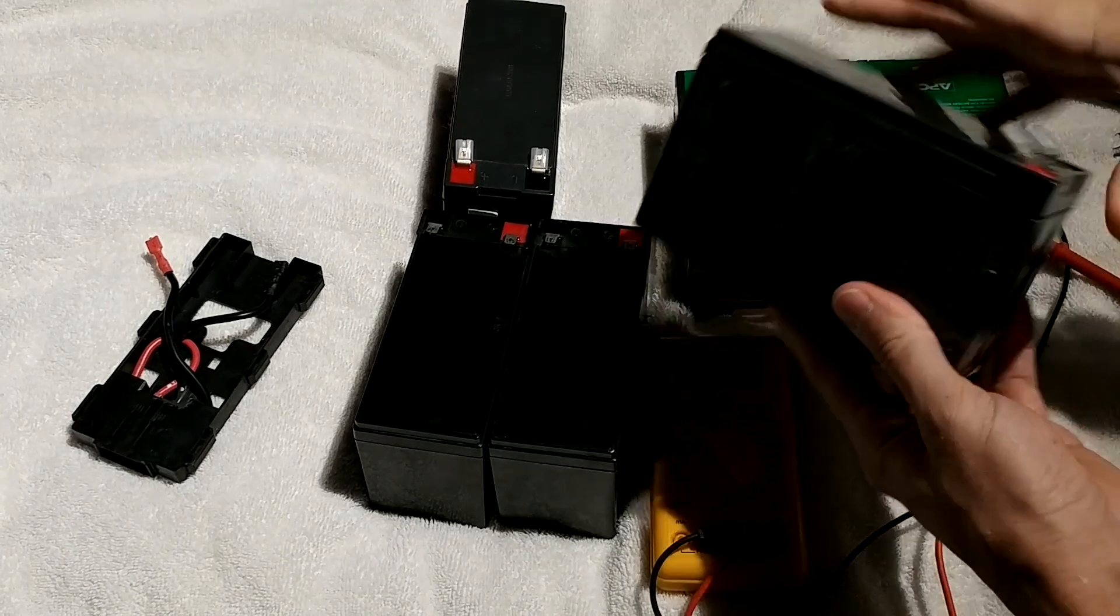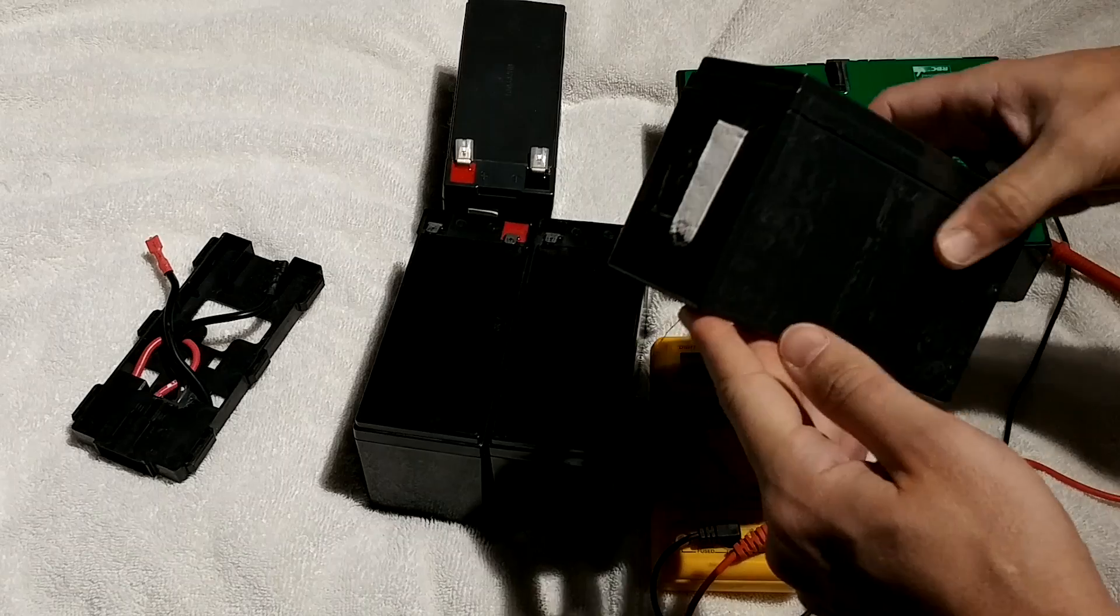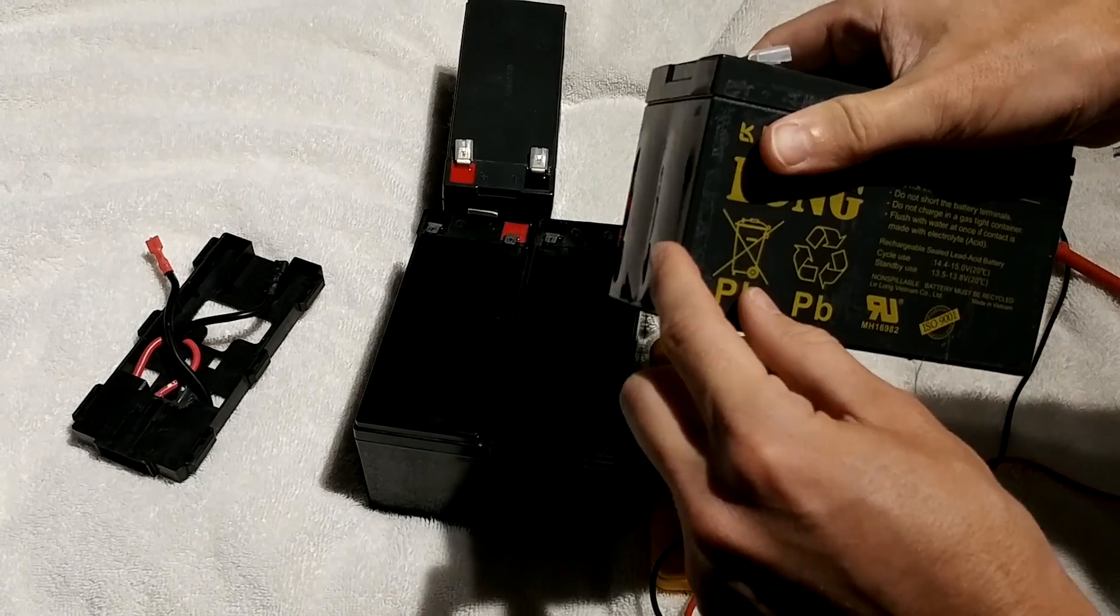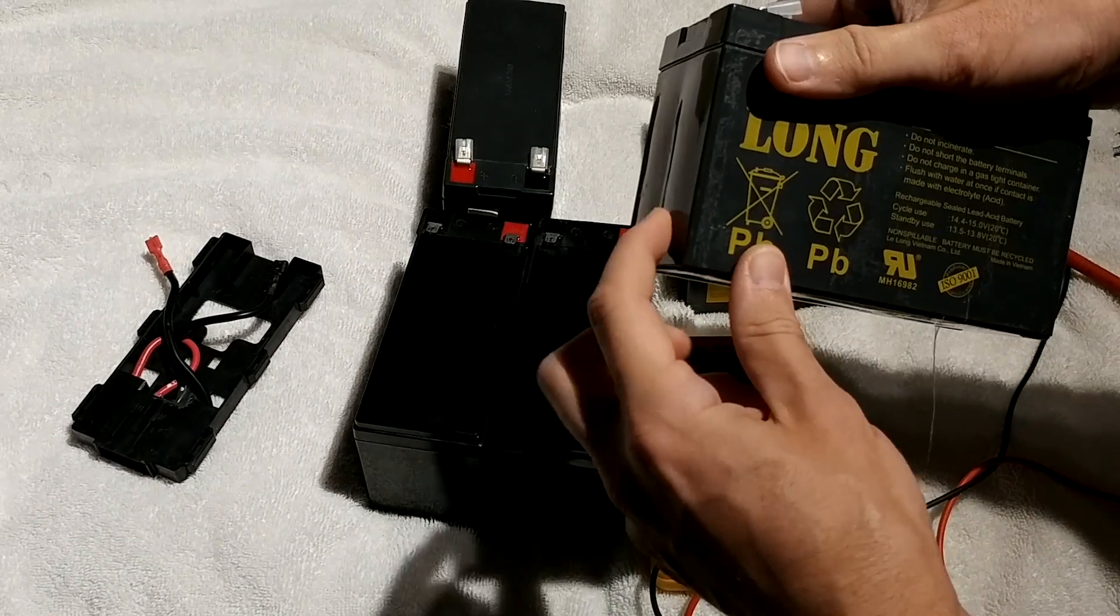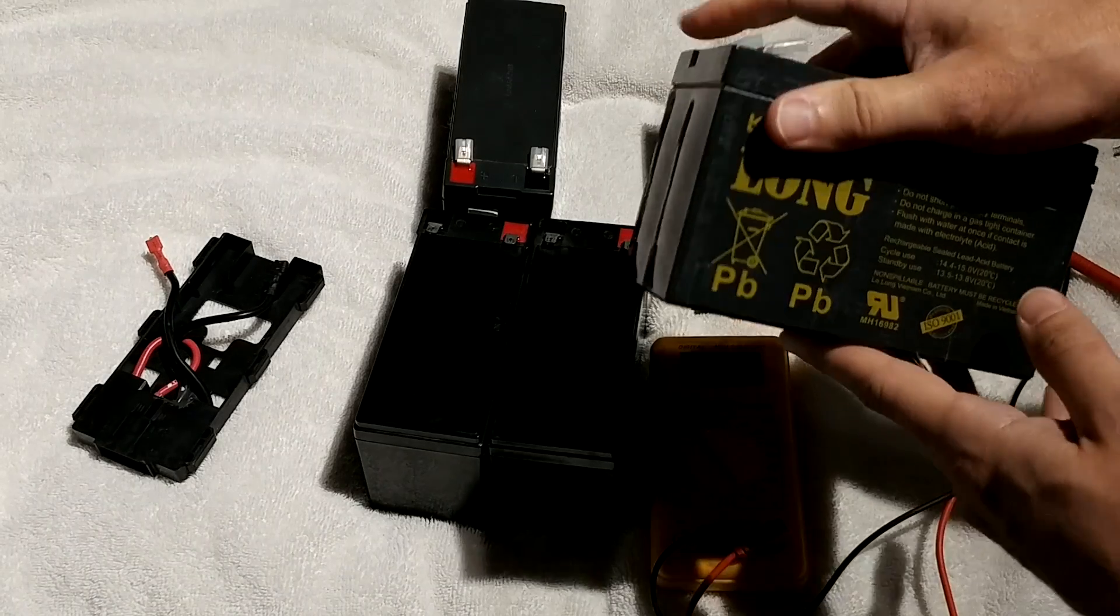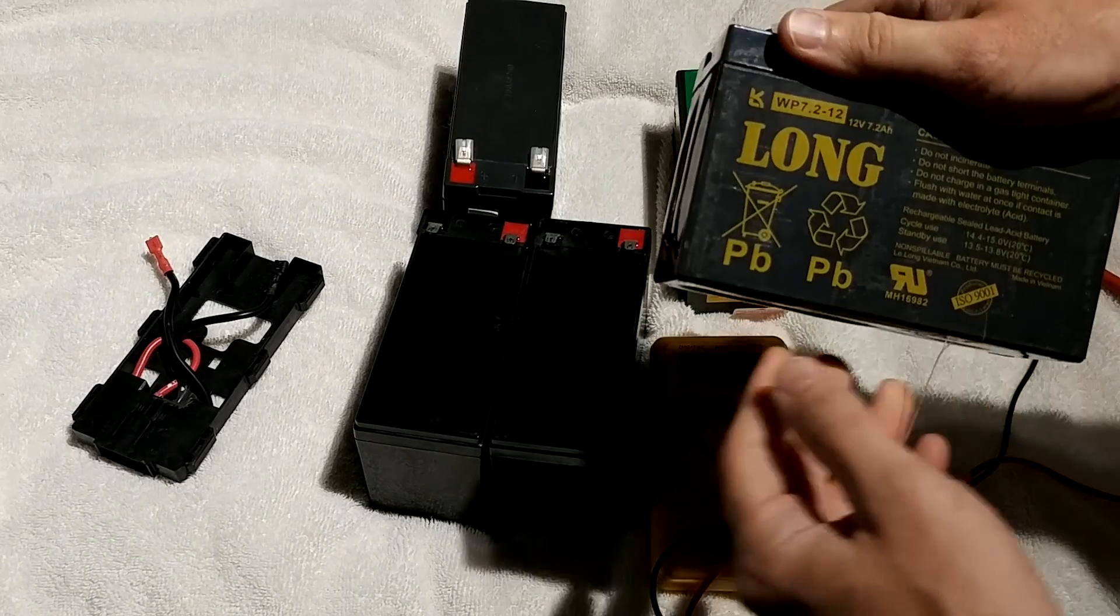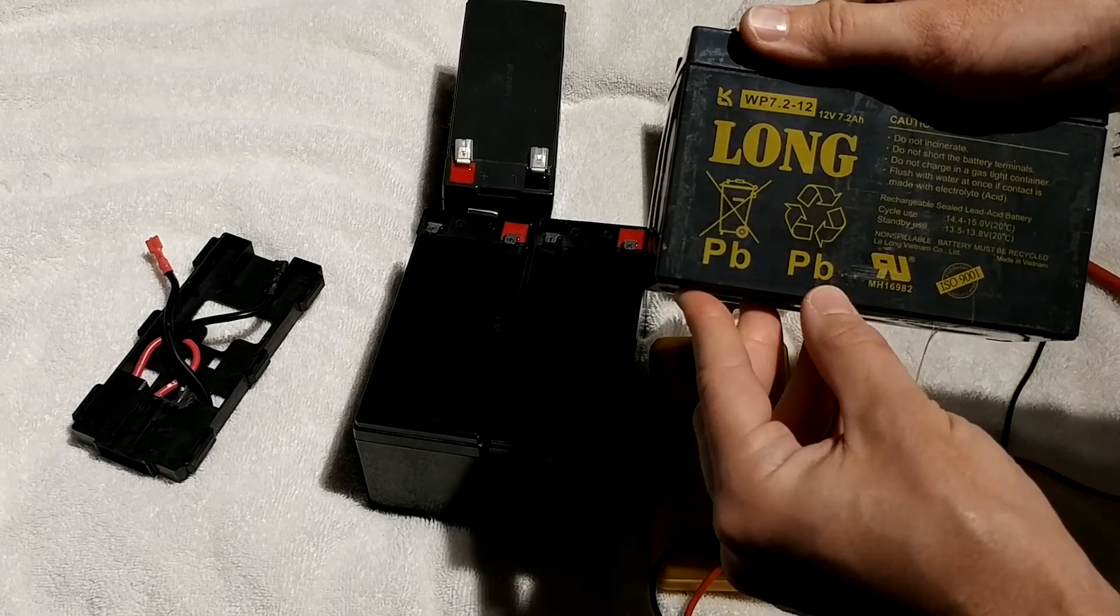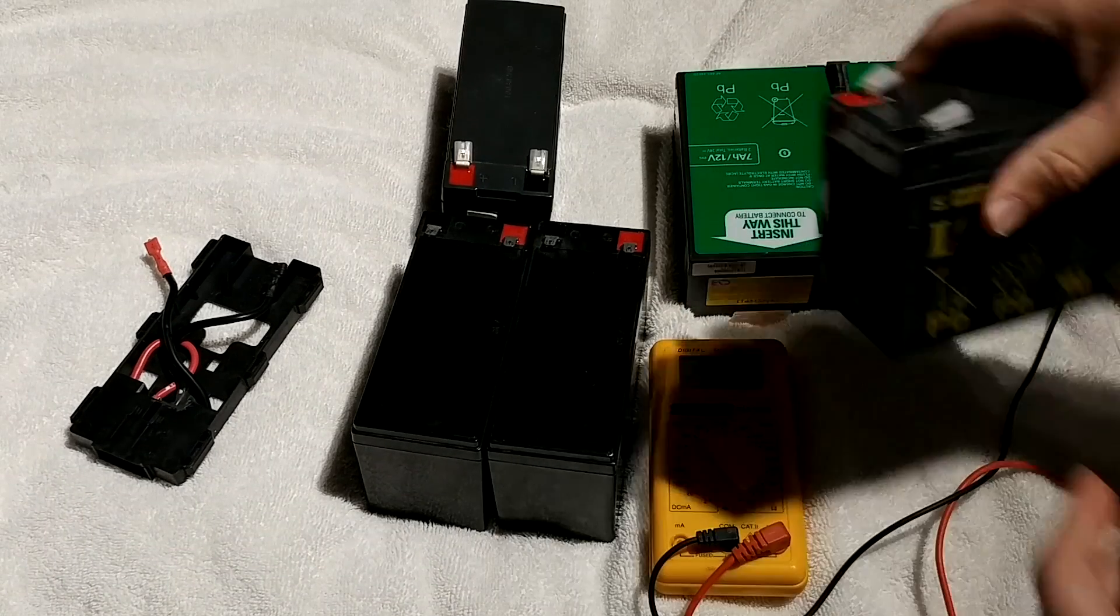So the original cells that I dismantled, you can kind of tell they've expanded a bit, which is a sign that these things are ready to be disposed of. Do not throw these out, bring them to a place that recycles lead acid batteries.